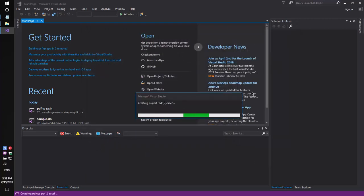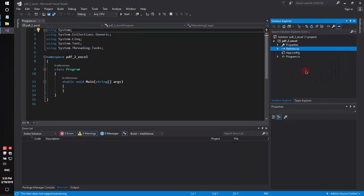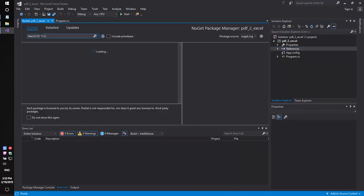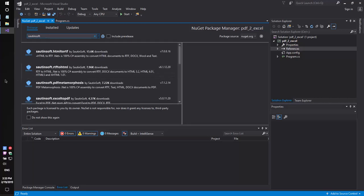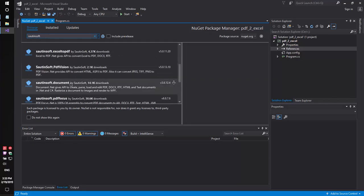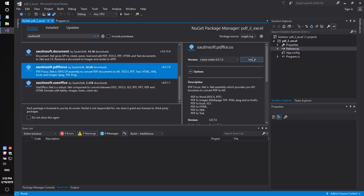Secondly, using NuGet, let's install the specific component that allows you to convert PDF files into Excel format. This solution is called pdf-focus.net.